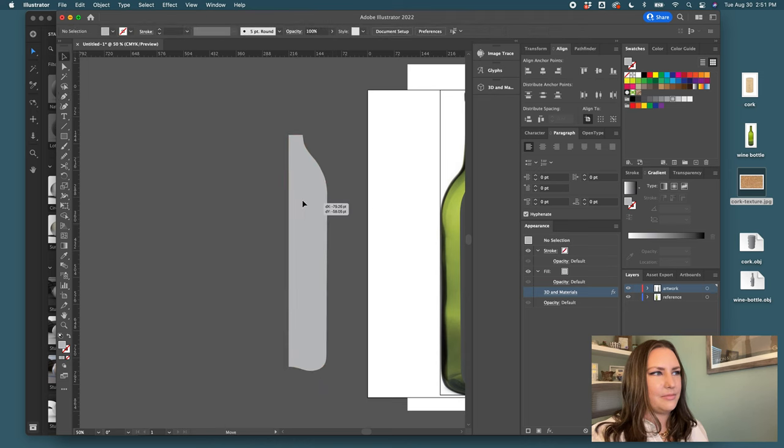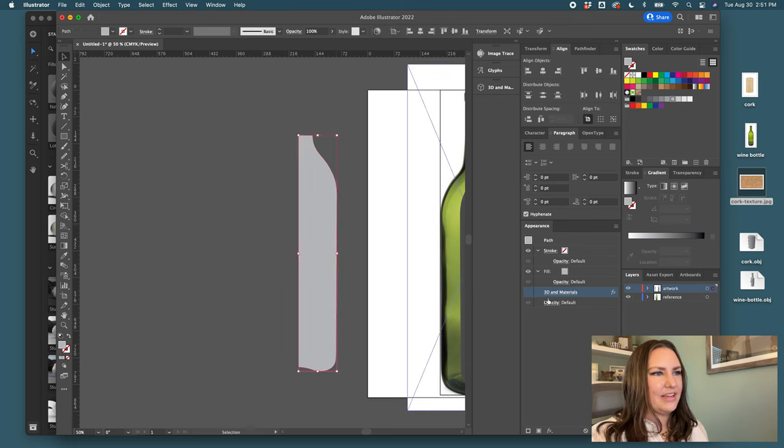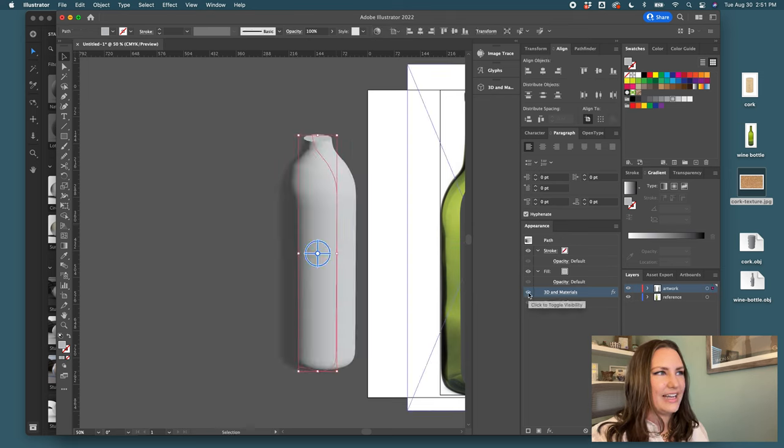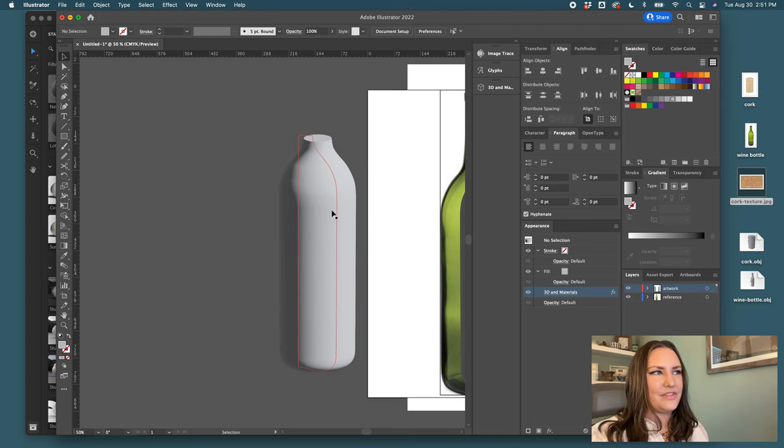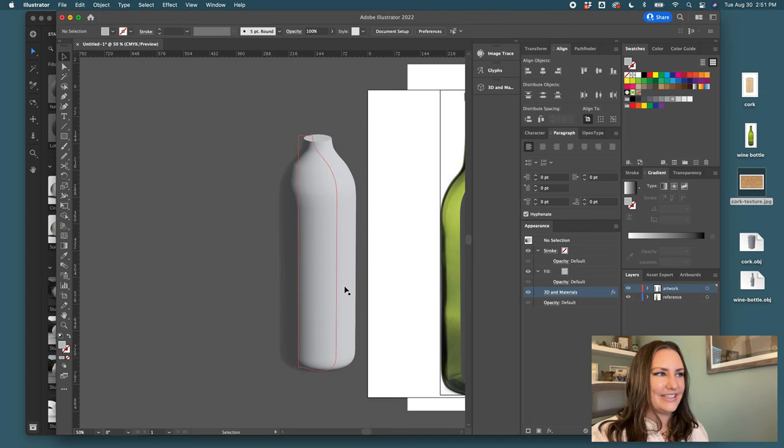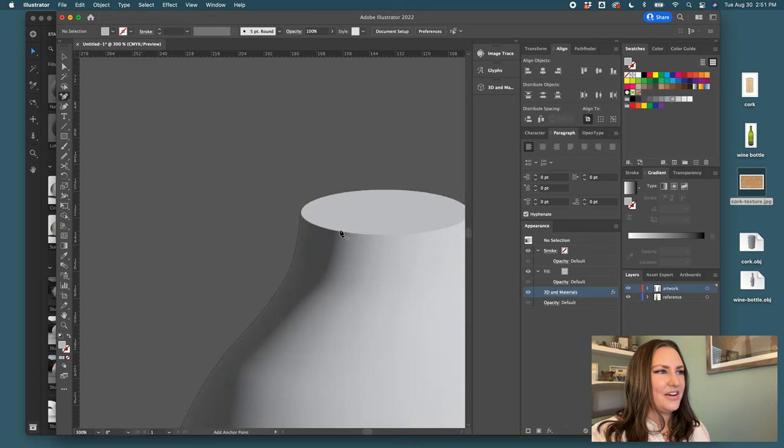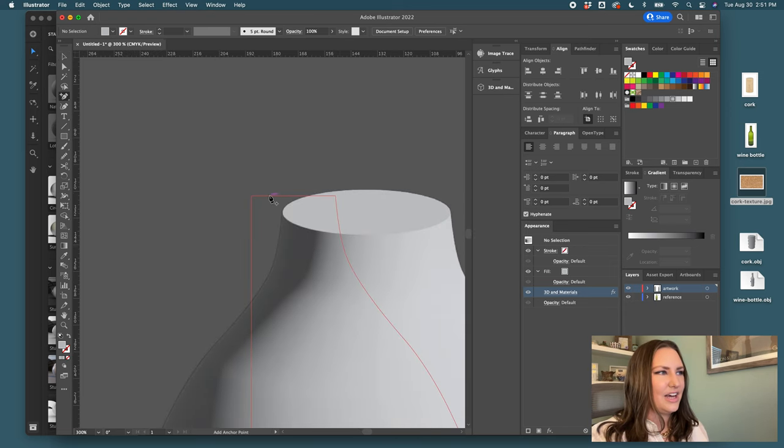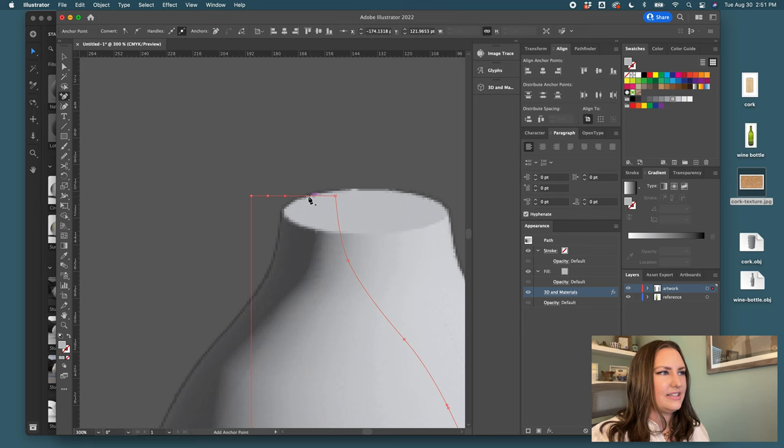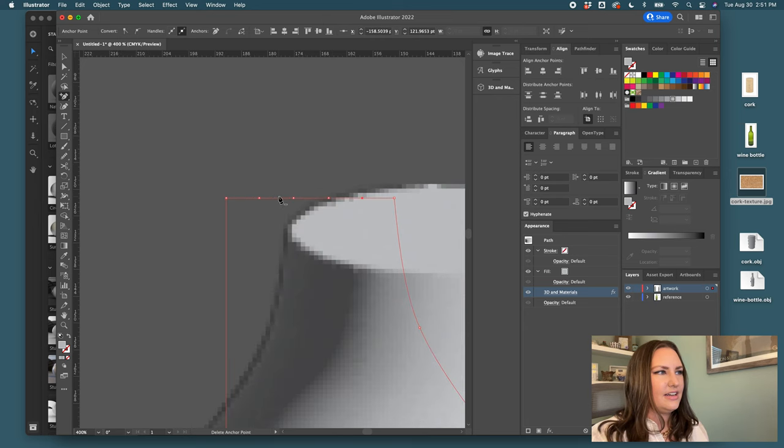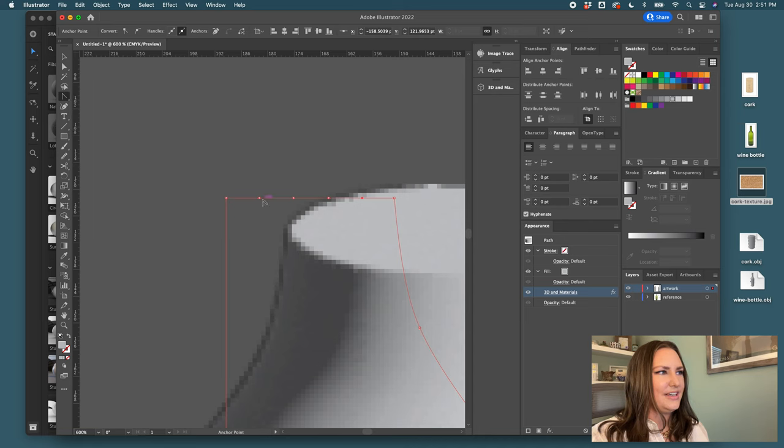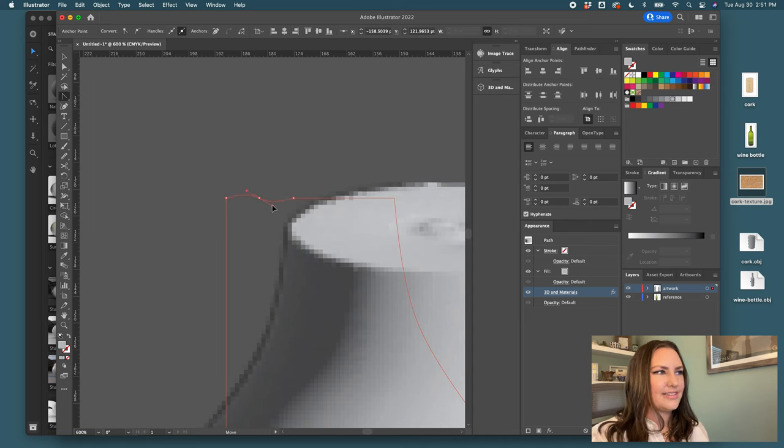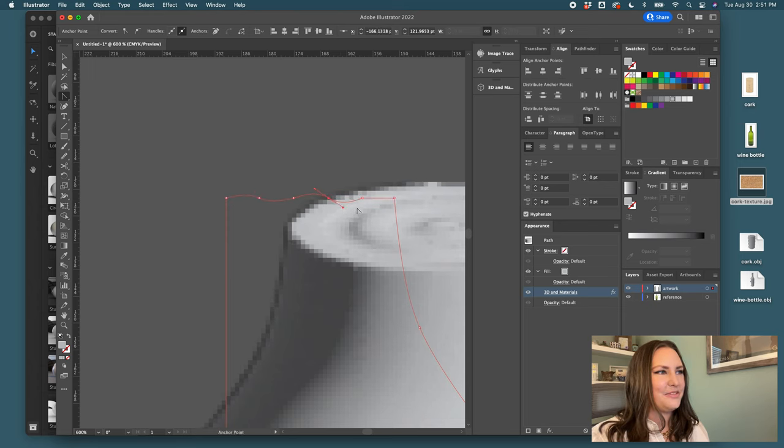Now I can click on 3D materials again and you can see this is the shape of the wine liquid inside the bottle. This looks a little unnatural, so I'll come in to the top and add a few points here using anchor point tool. I'll come and make some ripples. I call it the Jurassic Park effect, just to make it look like there's some movement happening, that it's not totally still. It helps it look a little more natural.